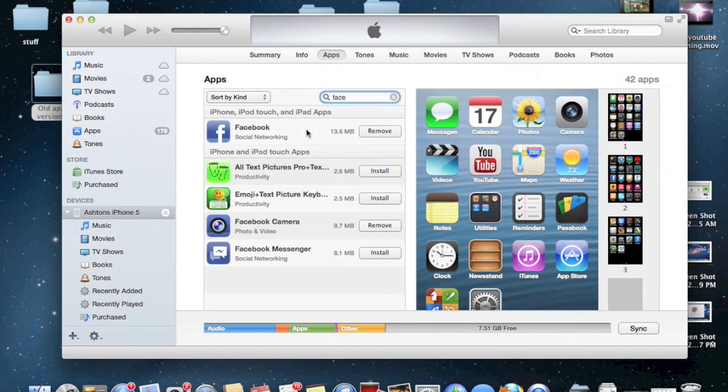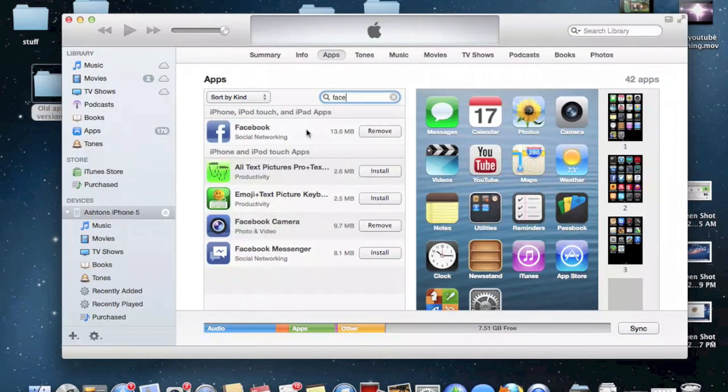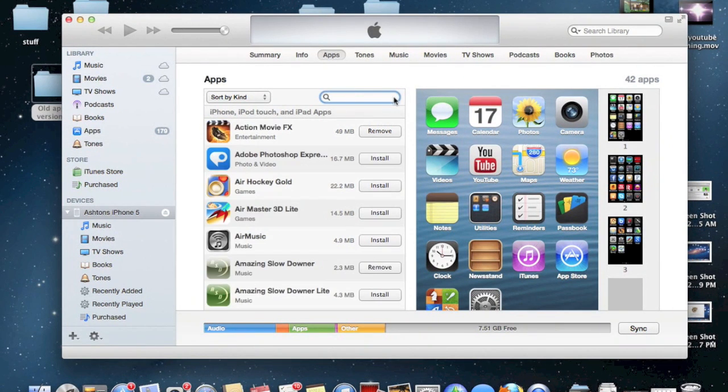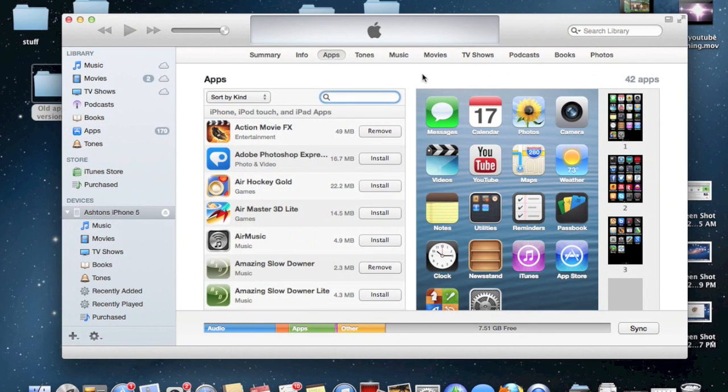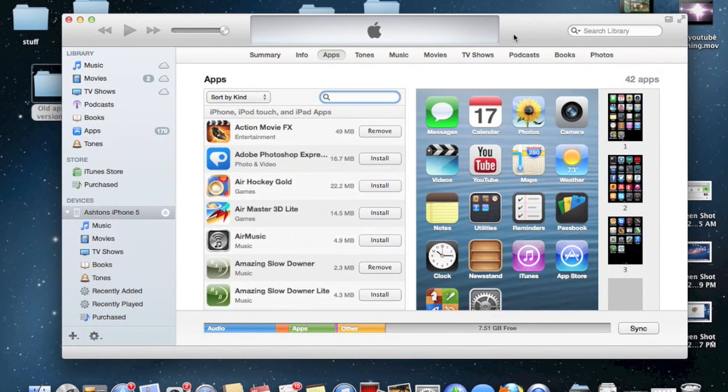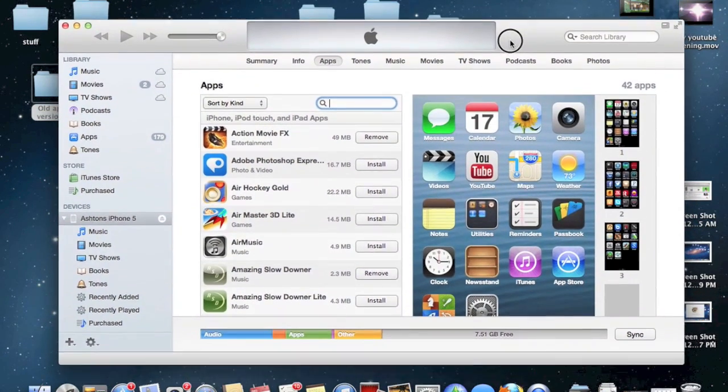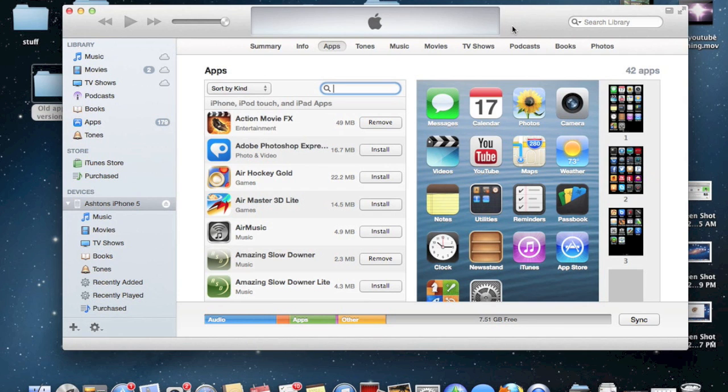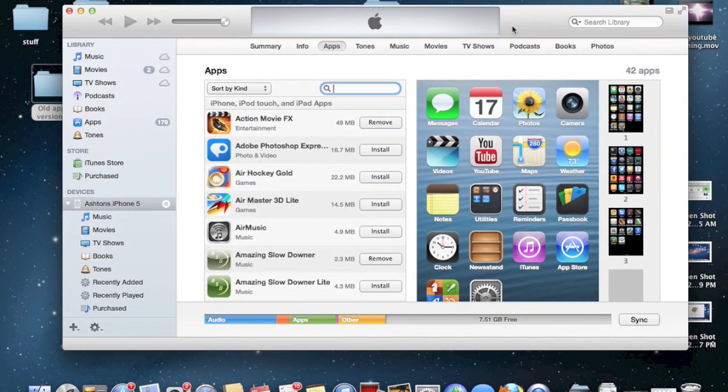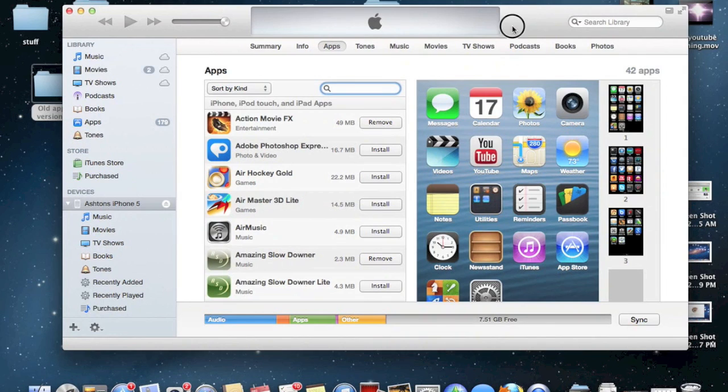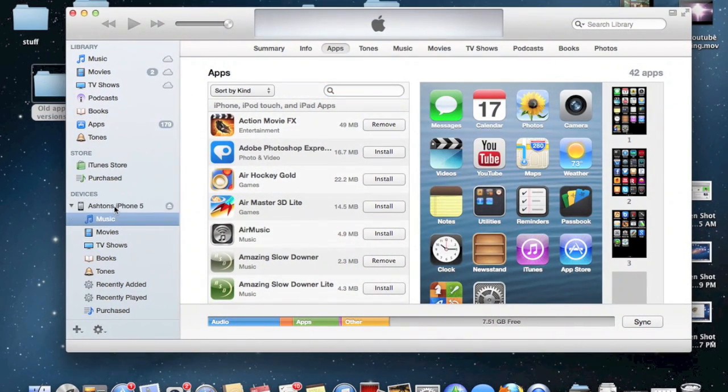Keep in mind that this only works with iTunes 11. iTunes 10.7 will not work with this, unfortunately. So you must make sure that your iTunes is updated to iTunes 11, which is the most current version that was released a few weeks ago.